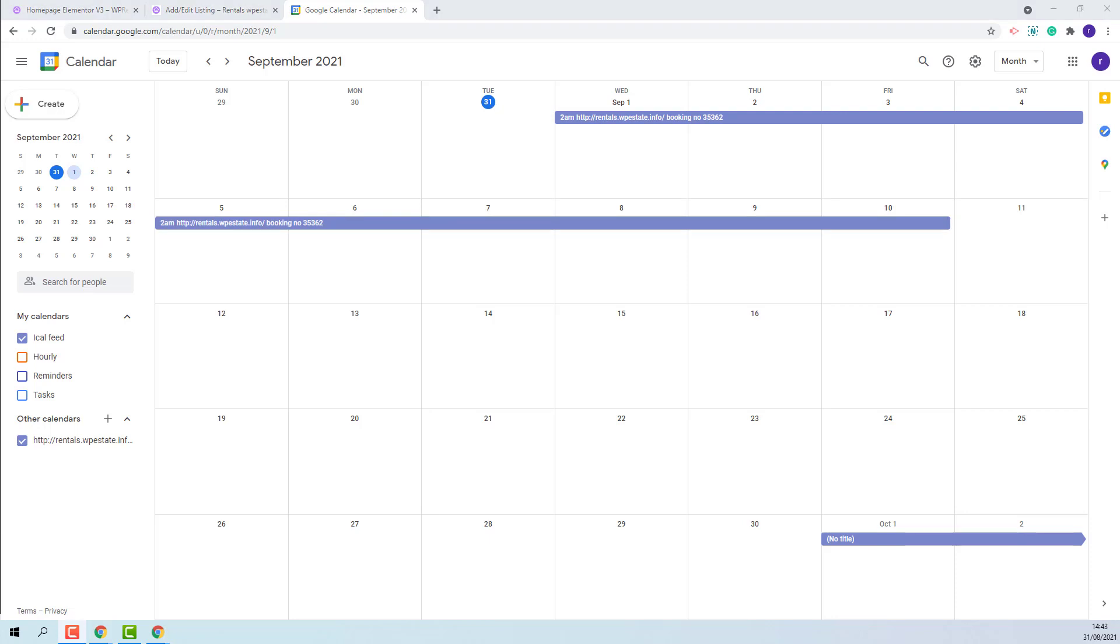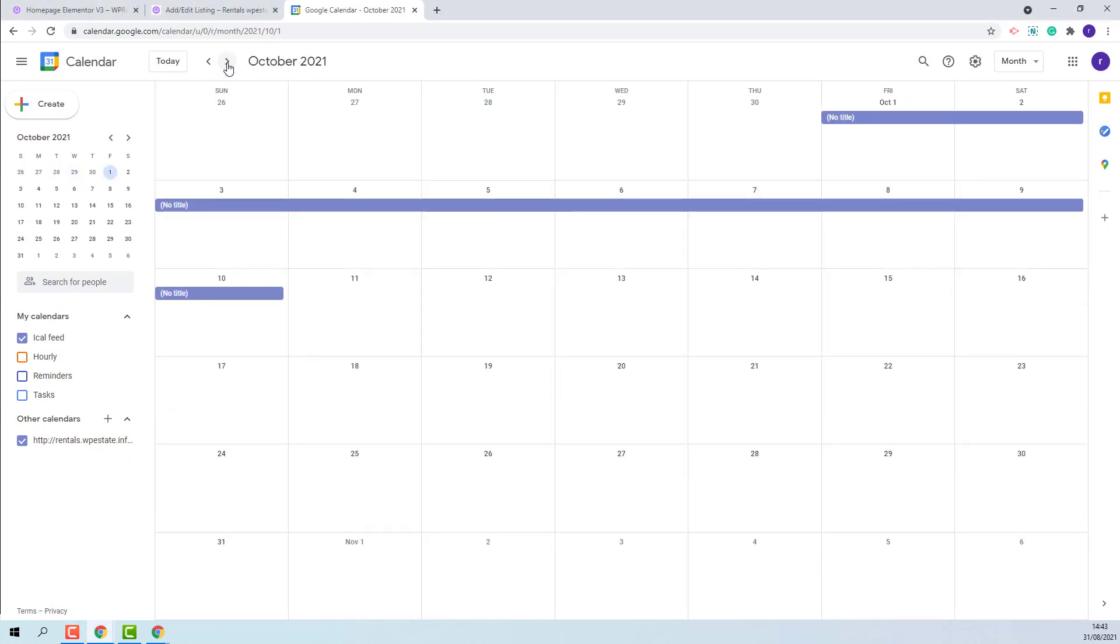The next step is to take the Book Dates from Google Calendar and add them in VP Rentals theme. In Google Calendar, I have October reserved.